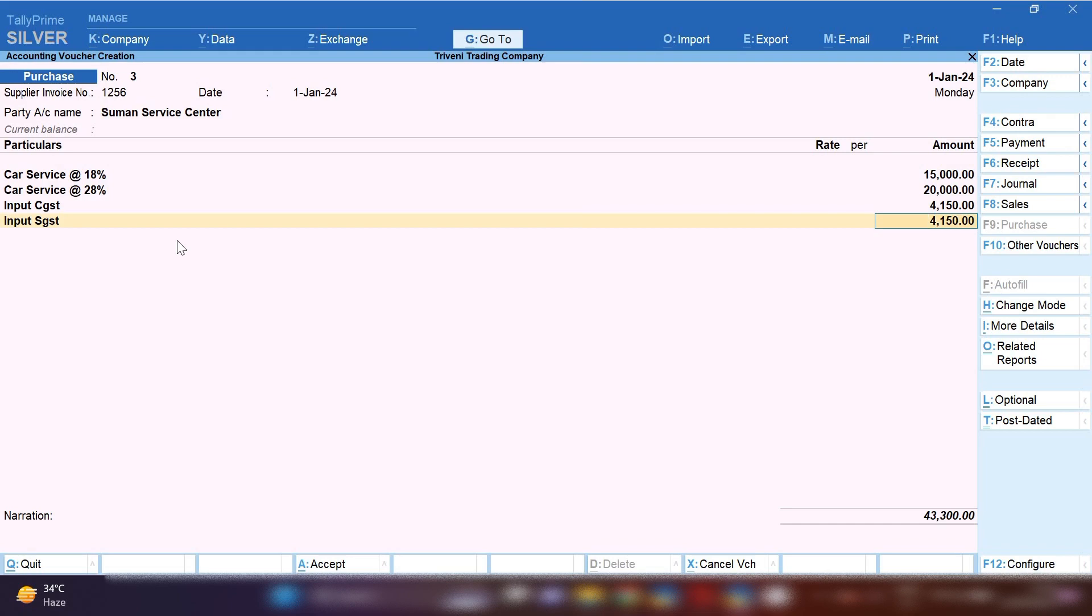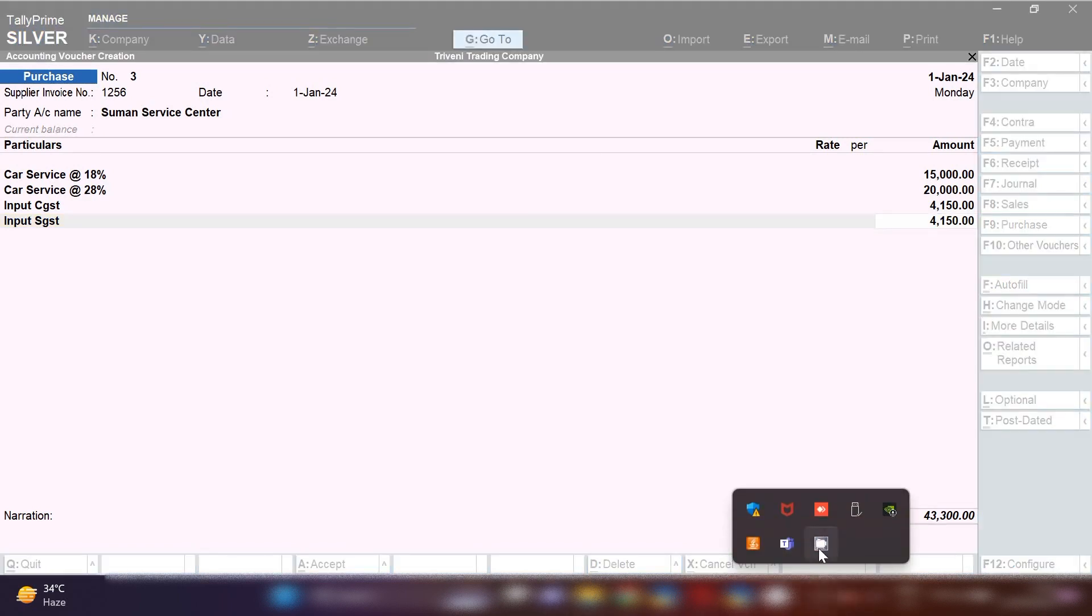In this way you can pass car service entry with different tax rates in Tally Prime. Thank you and keep watching my videos.